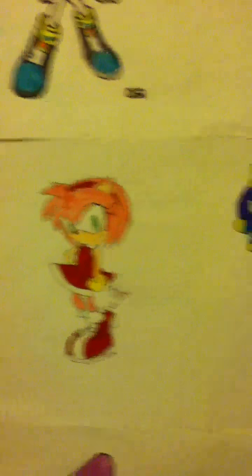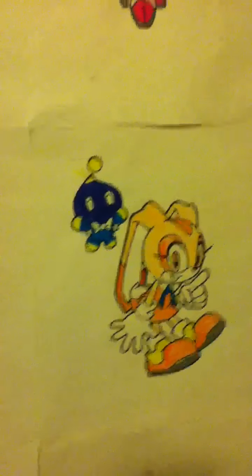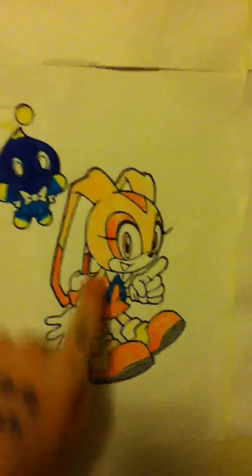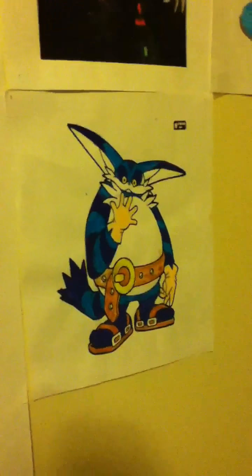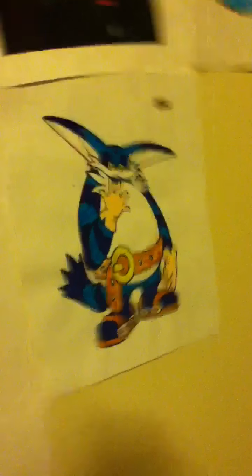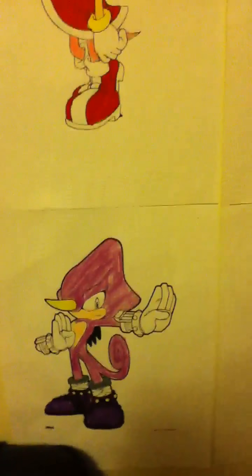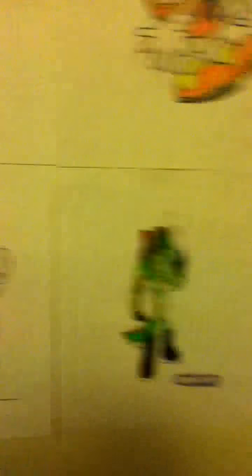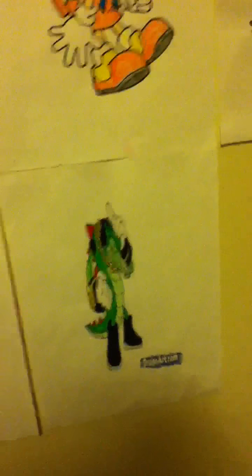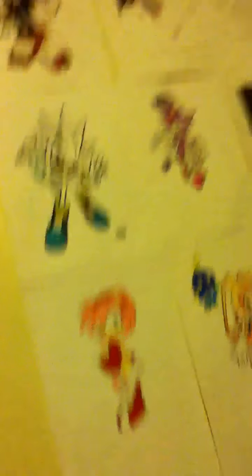Over here is Amy, Cream, Cream and Cheese, Big the Cat. And then we have Espio and Vector. I have Charmy and two Miles Knox but I can't find them right now.